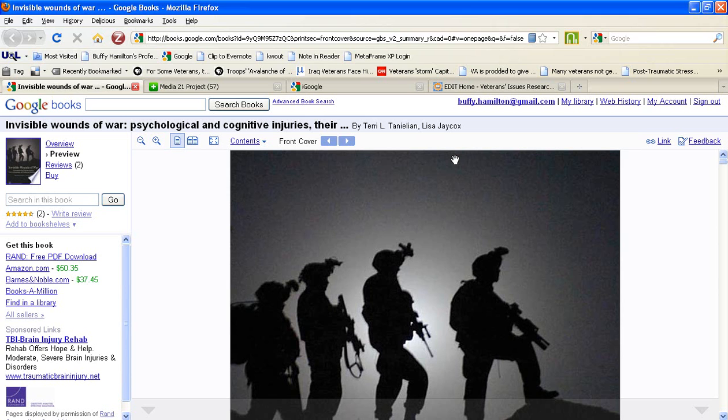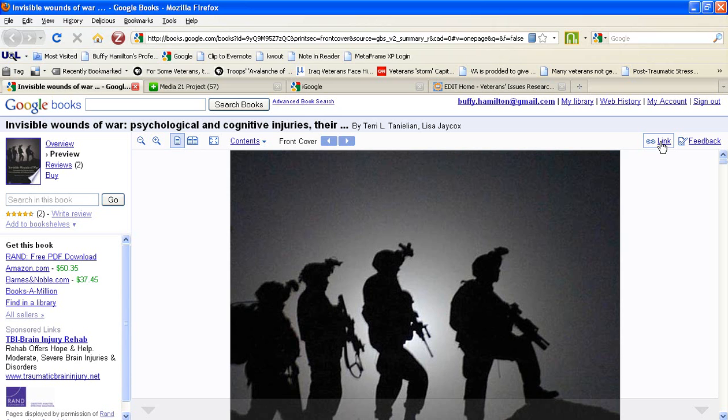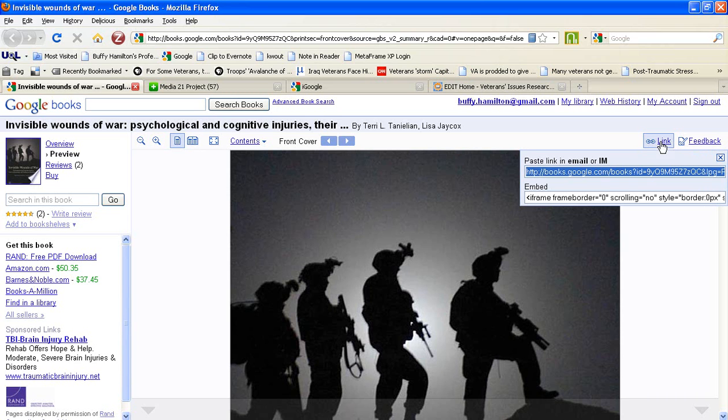Once you are on the preview page of the book, you're going to want to look to the right of the book cover, and you're going to look for a text link that actually says Link. It also has a paperclip icon next to the text. Once you click on Link,